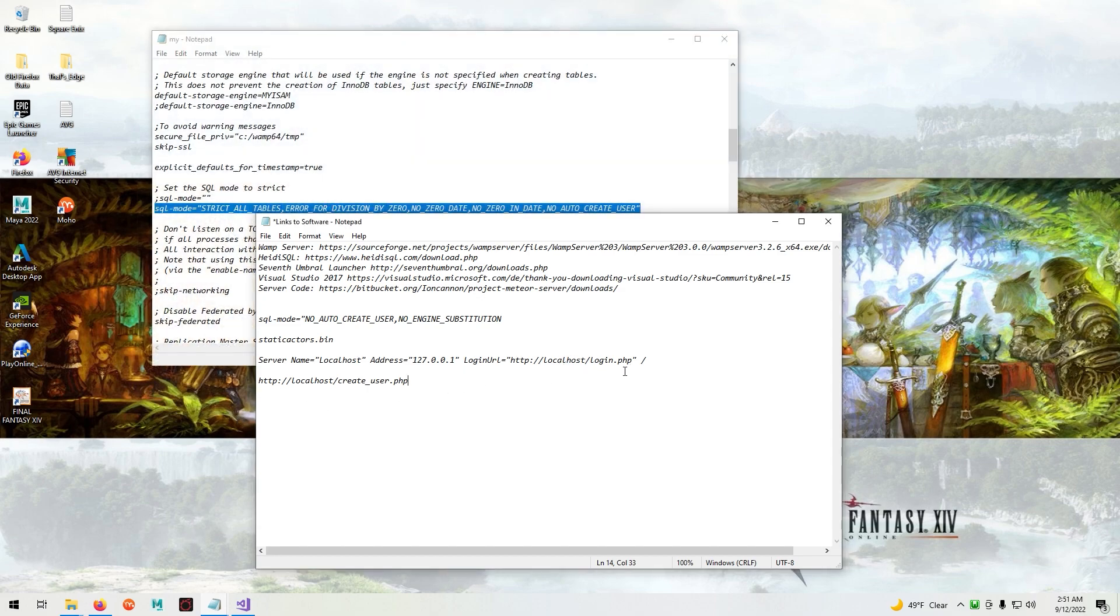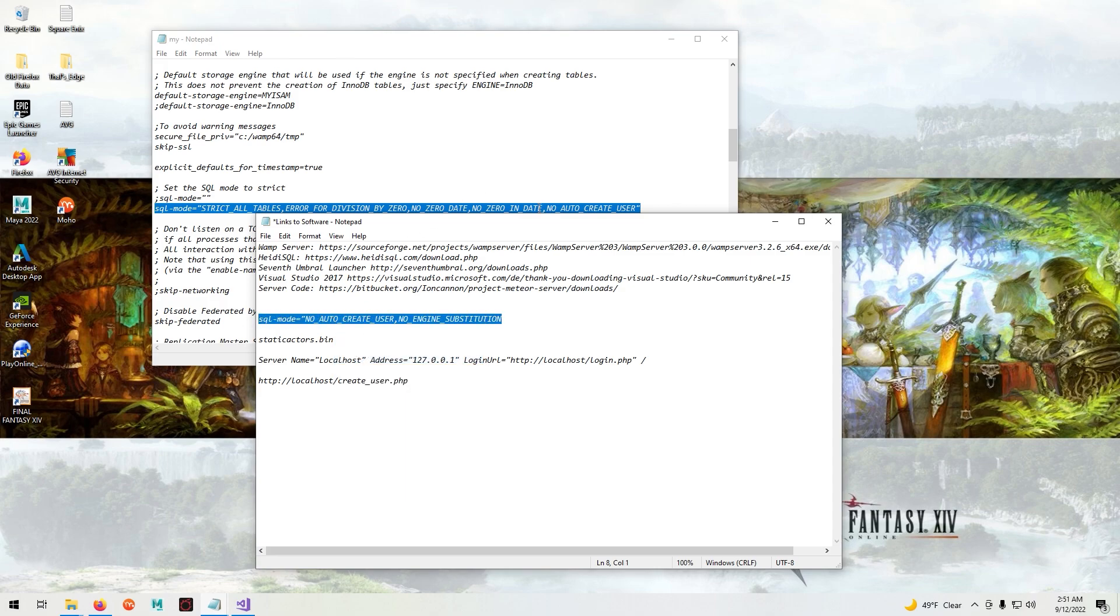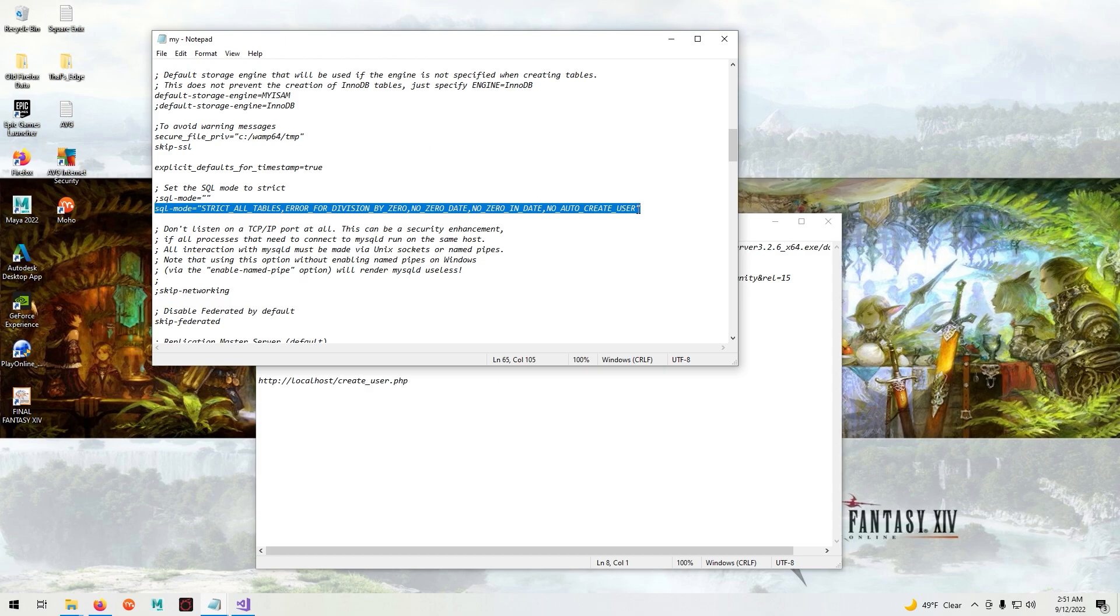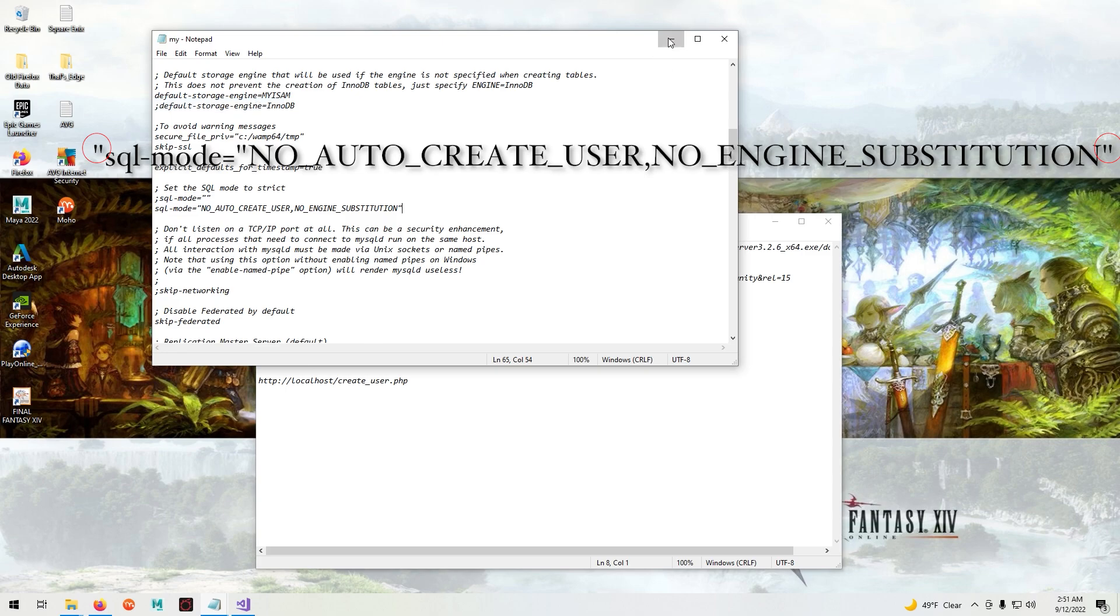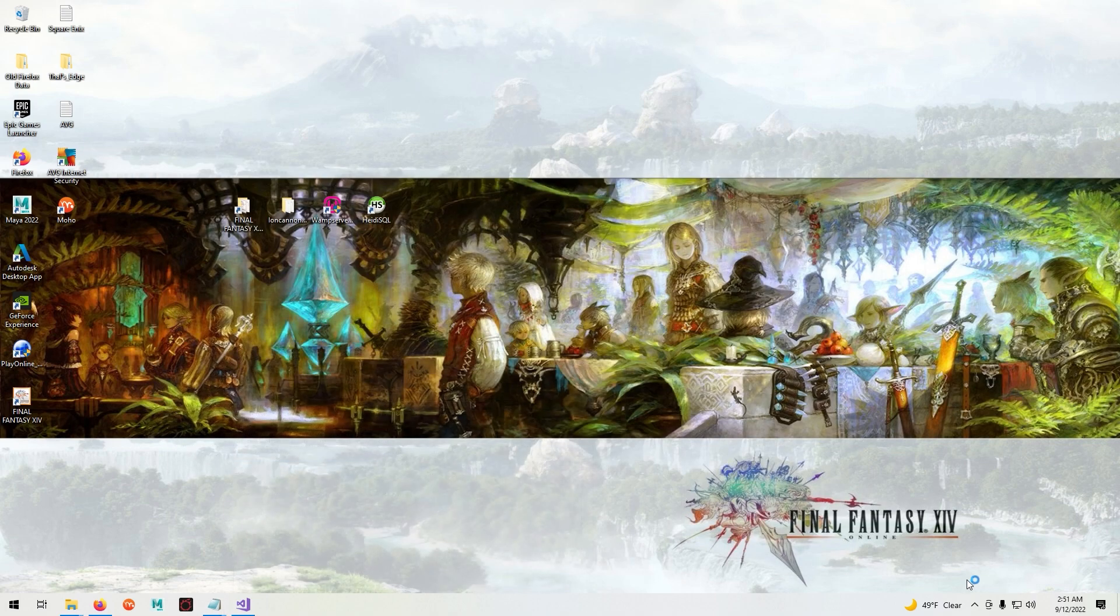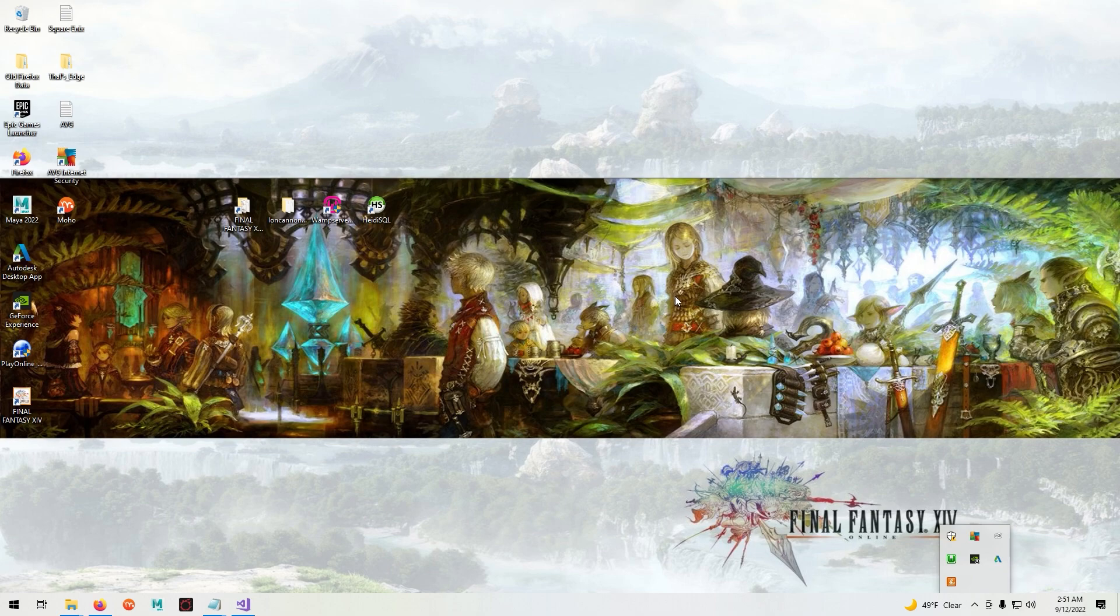And copy and paste this line from the video description here. Make sure you have the parentheses there. Now right click on the WAMP server icon and click Refresh.